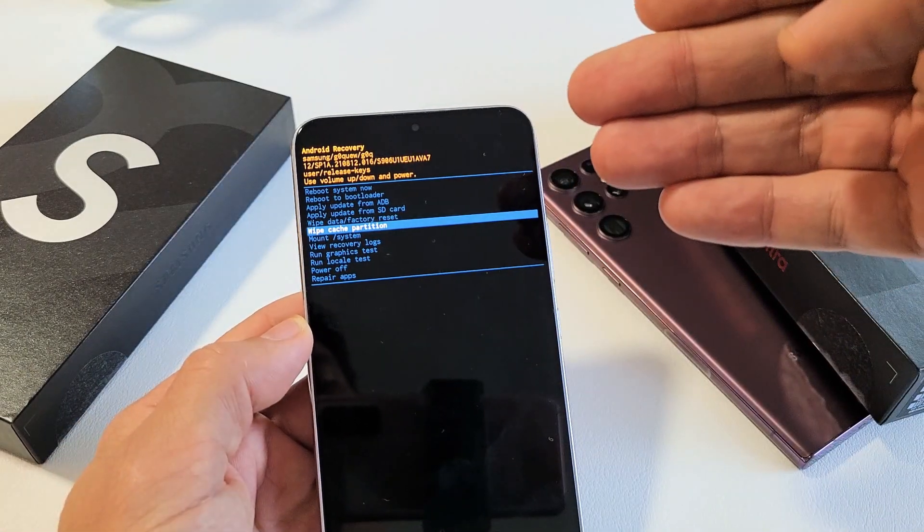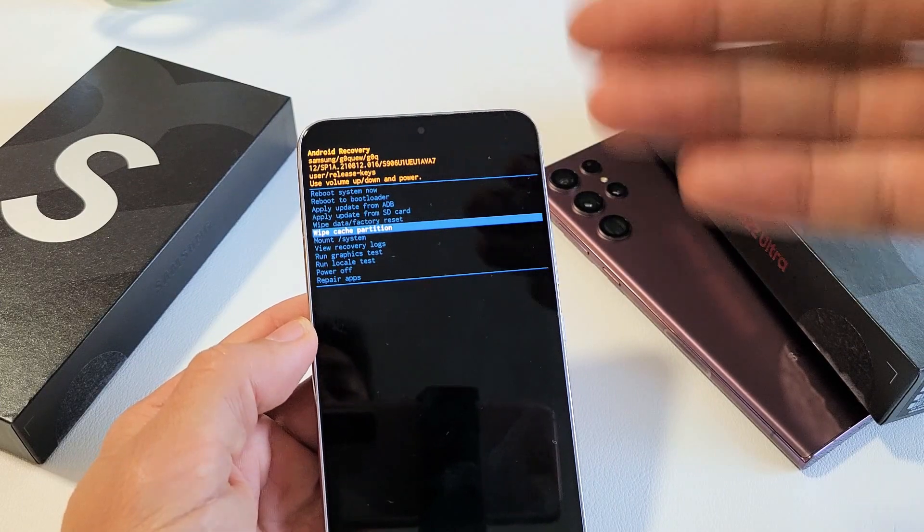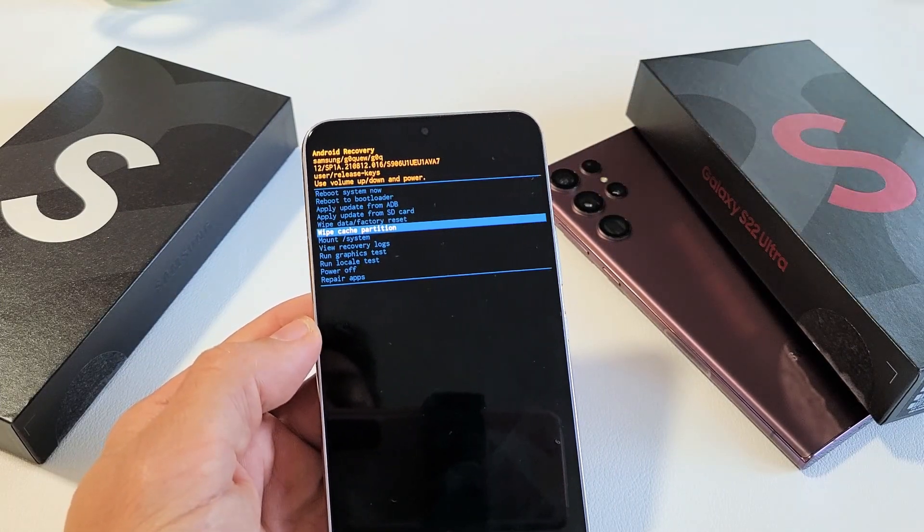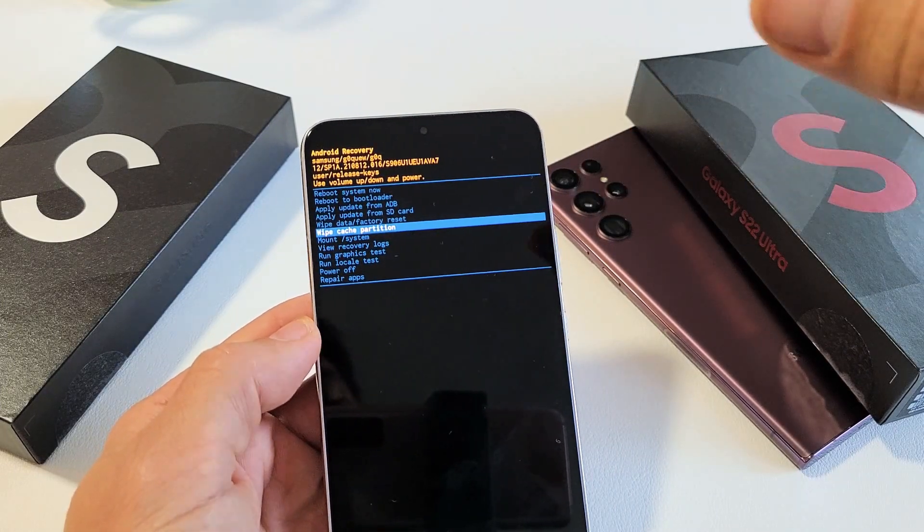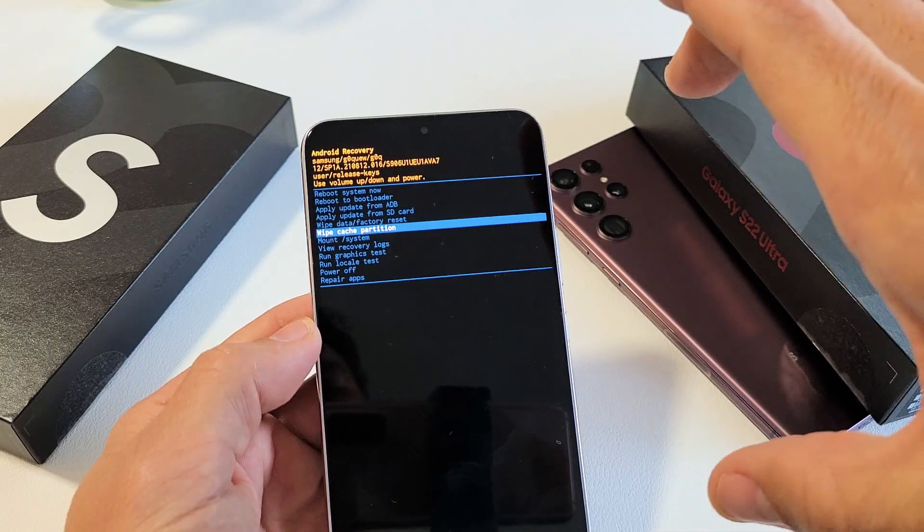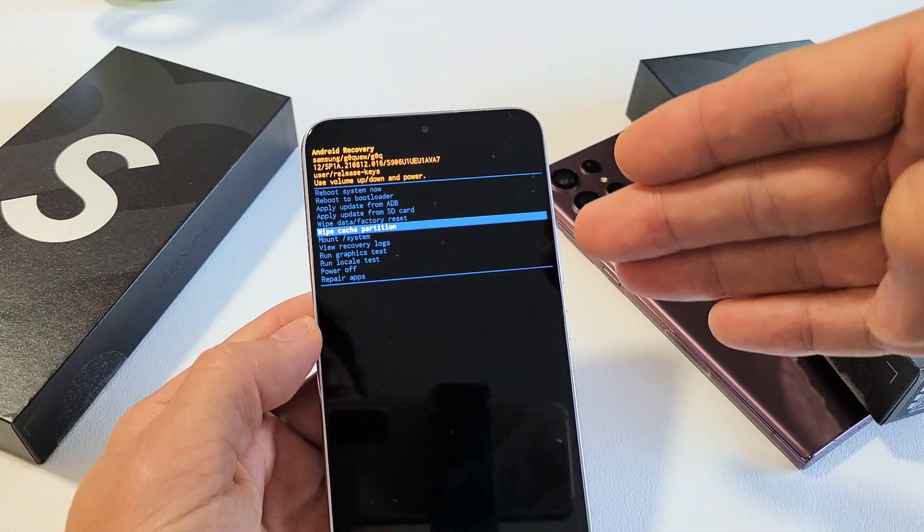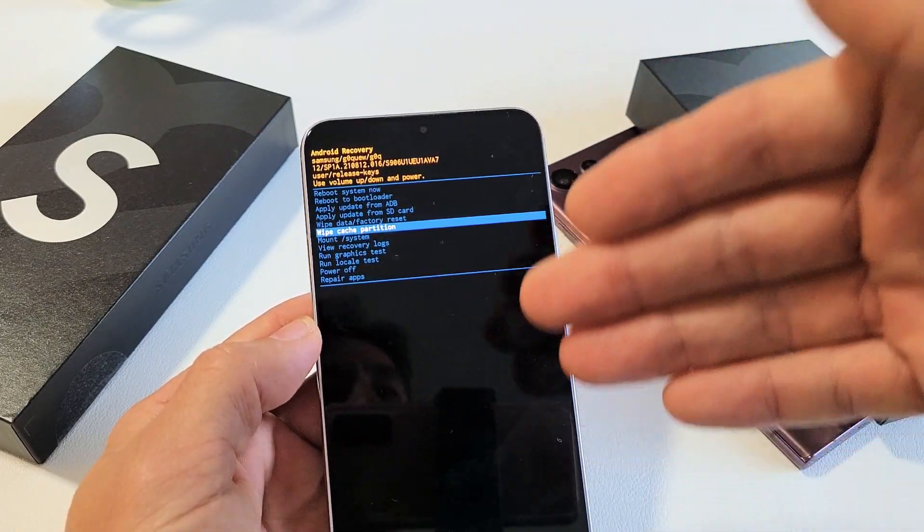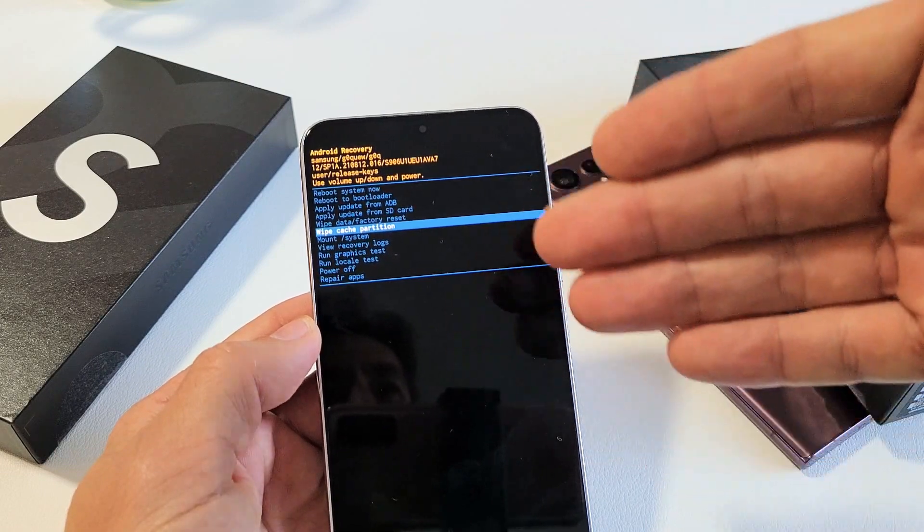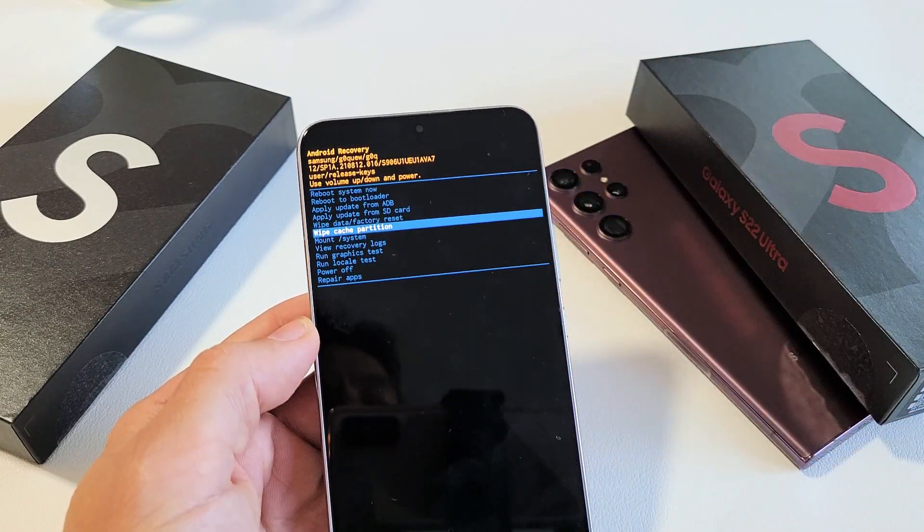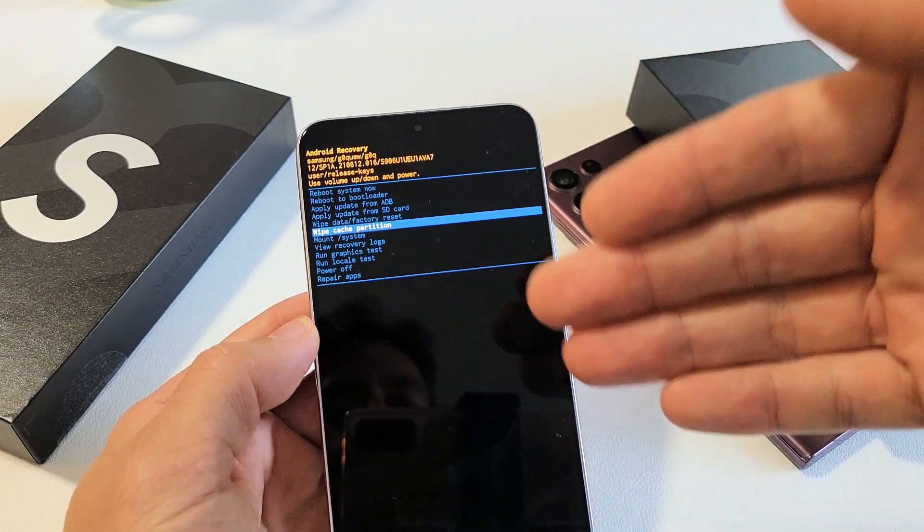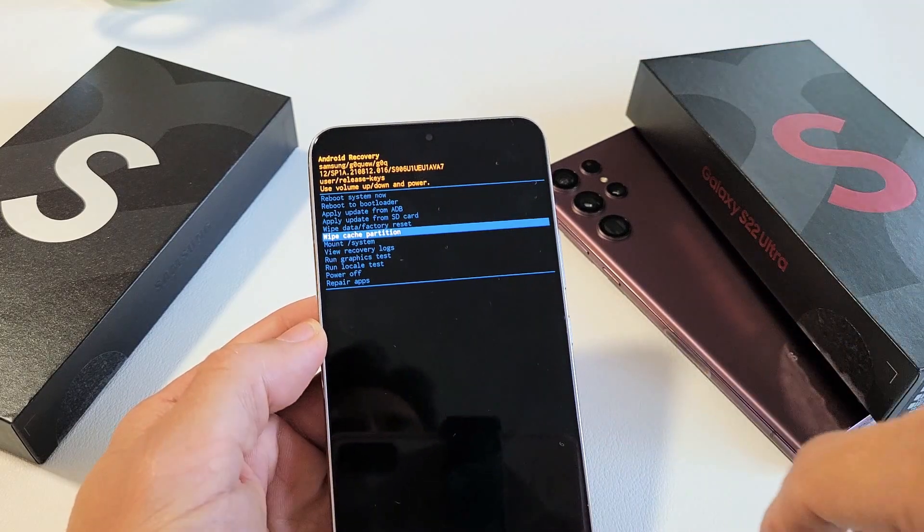Wiping the cache partition basically only deletes temporary files that you don't need anyway, and if it gets overly clogged up, it can cause issues on the phone. It can cause error messages, camera issues, even with focusing, or it can delay or slow down the phone where it becomes very laggy as well.